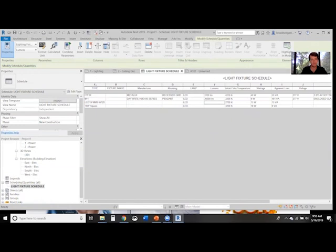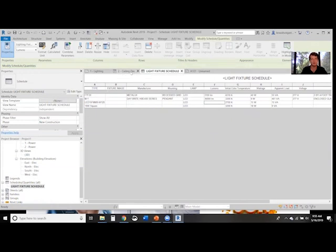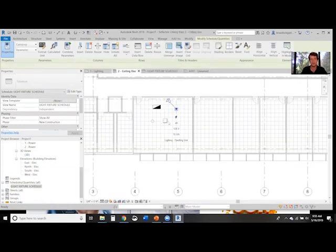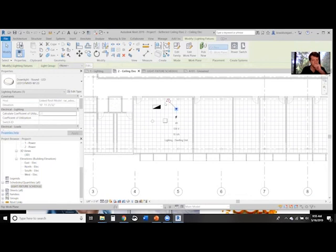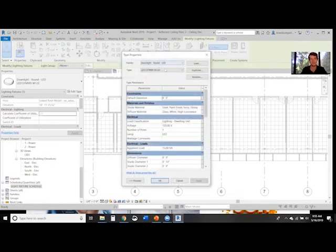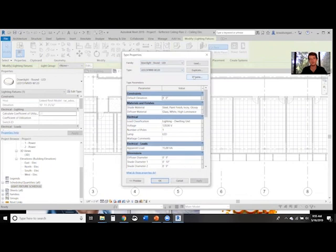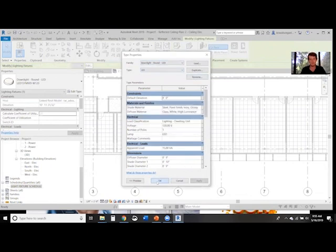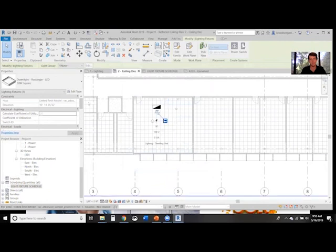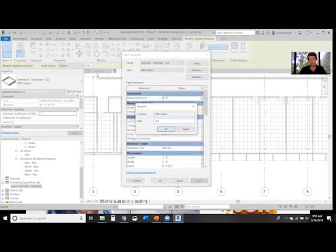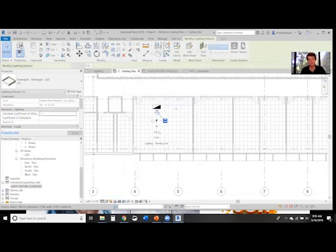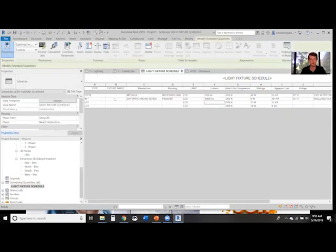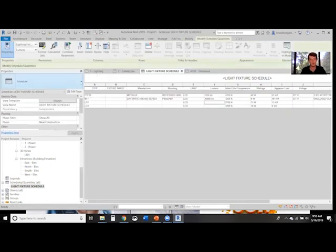Then we need to edit these types. Based on your parameters, you'll have different types. For us, we're reading the type of fixture. We'll say this is LD1 and save that. This is LS1 for square. Go ahead and save that. Now our fixture schedule is updated.